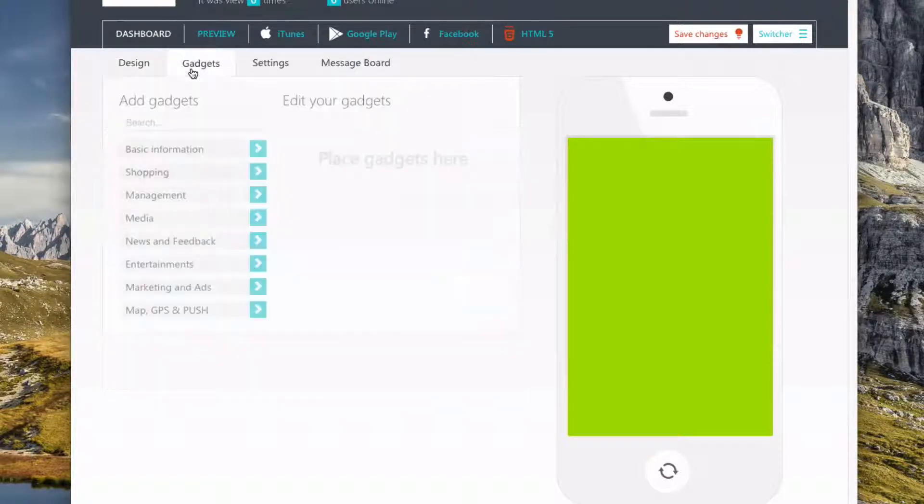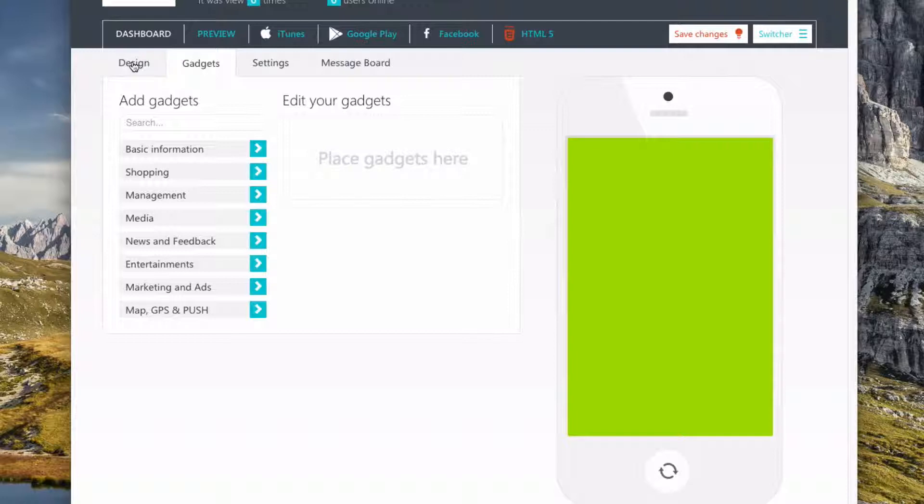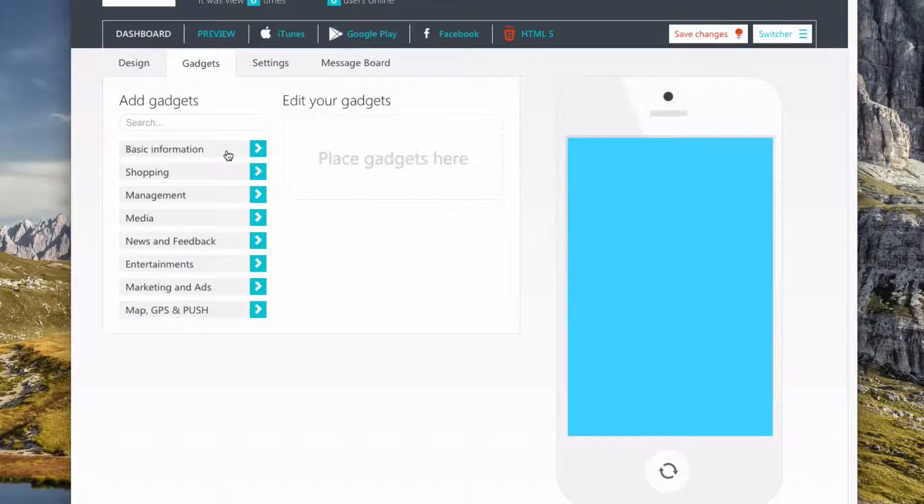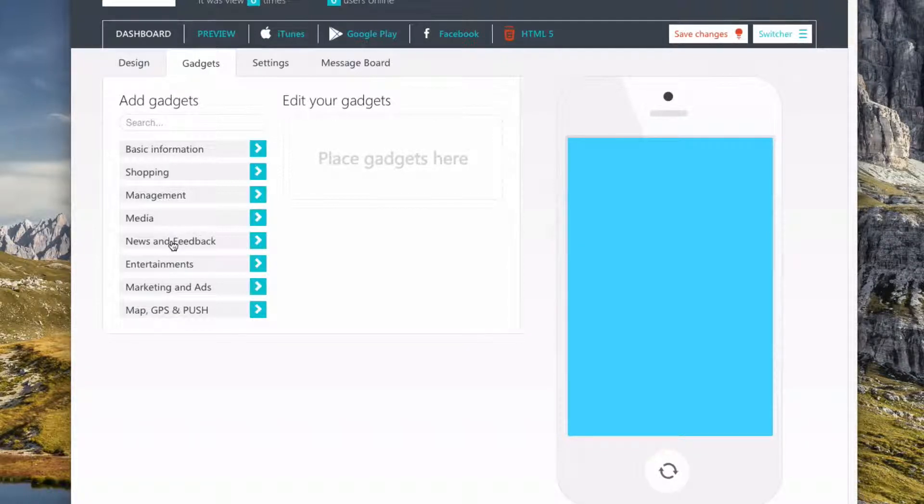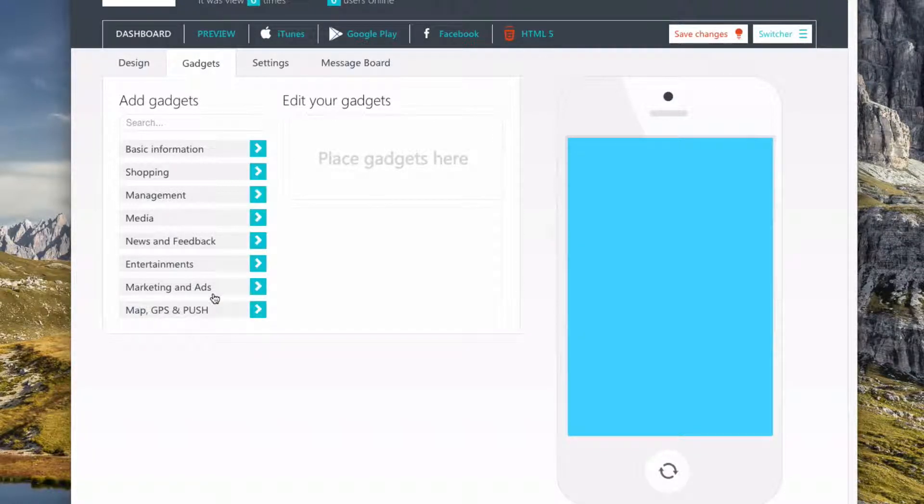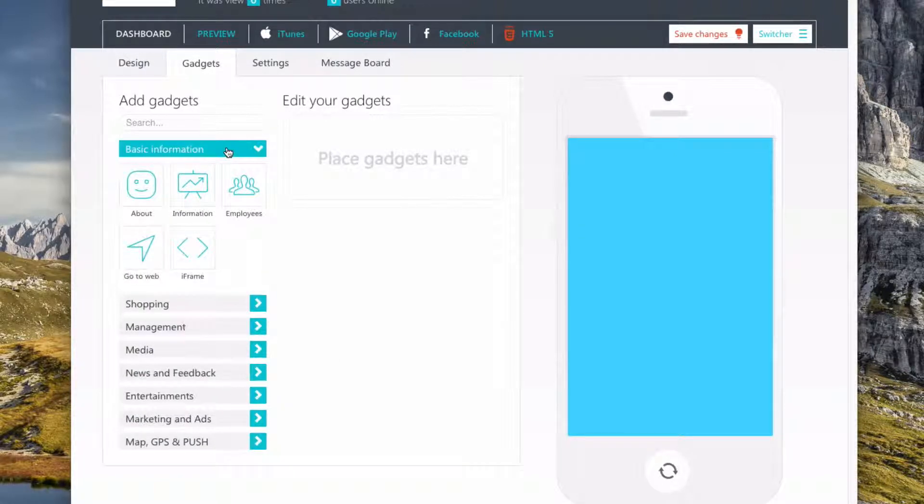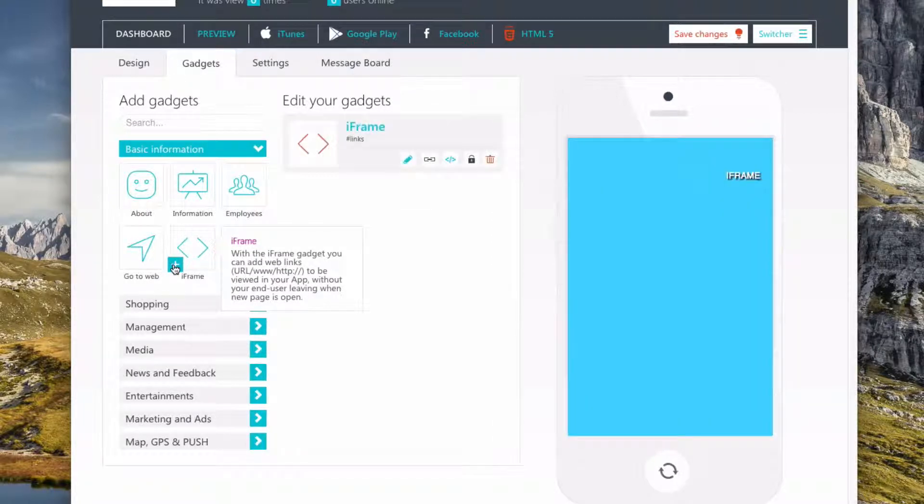So now let's go over to gadgets. We're just going to make a very simple and plain app right here. I had to change the wallpaper. It was kind of annoying. So there's a bunch of categories you can pick from: basic information, shopping, management, media, news and feedback, entertainment, marketing and ads, and maps, GPS, and push.